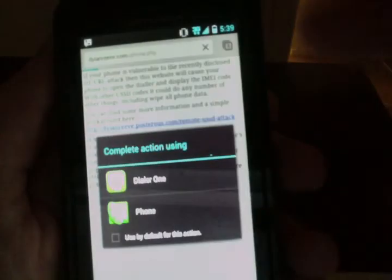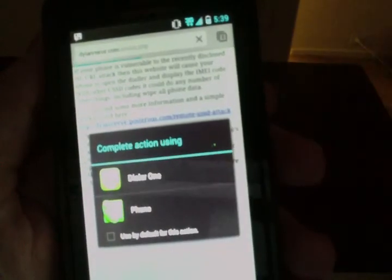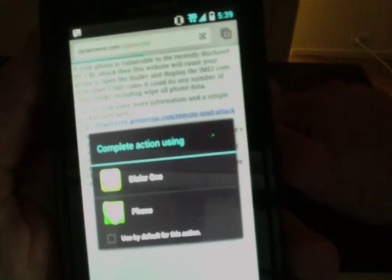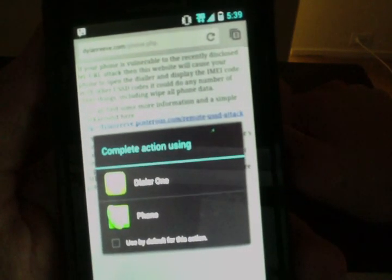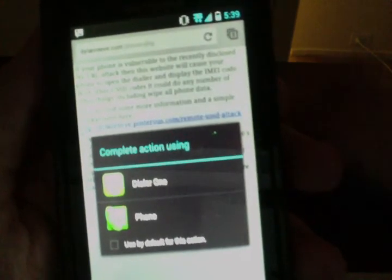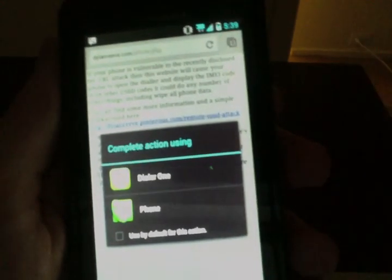So like I said, to protect yourself against this, you simply install a third-party app like the Dialer so that when you load this page, you get a prompt asking you which application you'd like to use. And then if you're not sure what's happening, you can just press the back button, boom, no exploit.